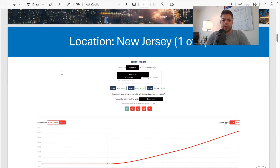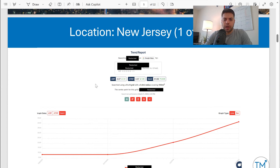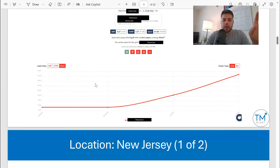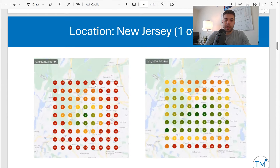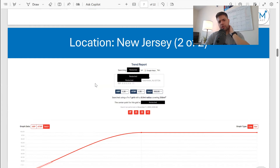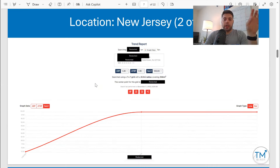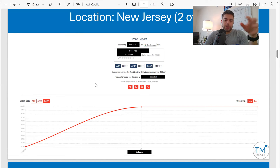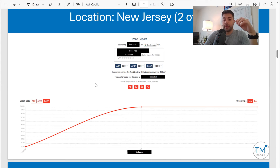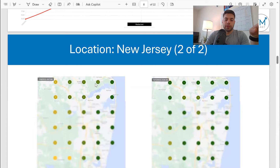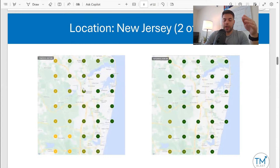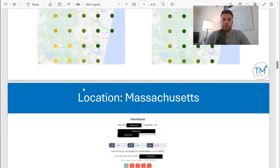This is one location — New Jersey — that improved by almost 21% from when we started in Share of Local Voice. Here's the heat map for that same location, December 8th through the 11th, with a lot more green. Location number two is also New Jersey. We went from 72% to 100%, which means for the grid of seven by seven and an eight-mile radius, they are in the top three.